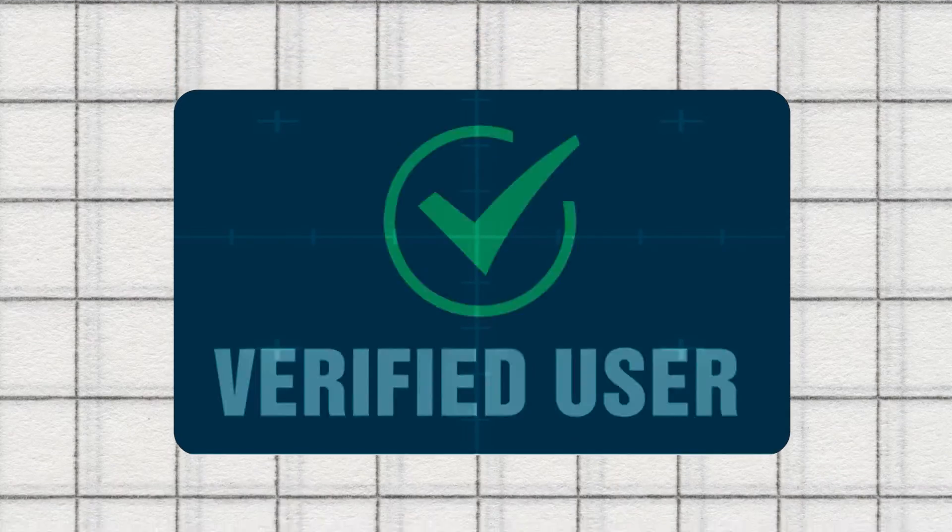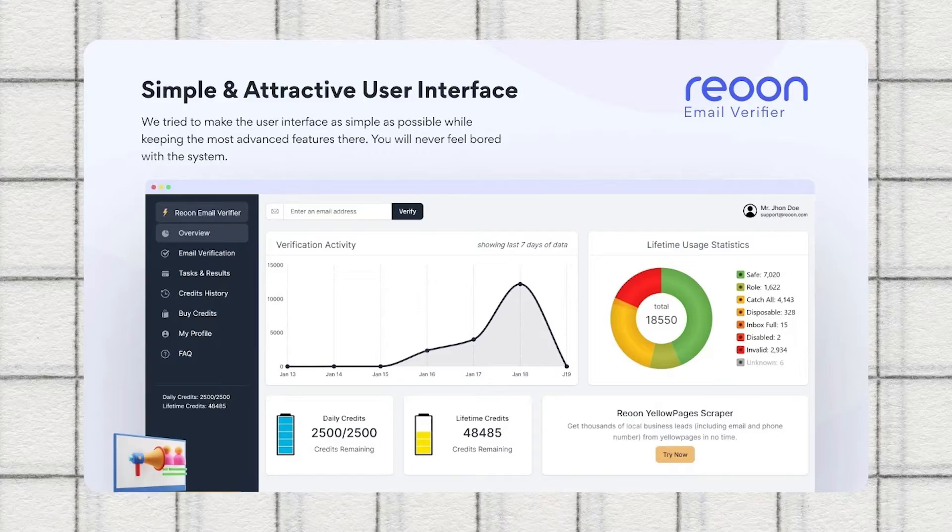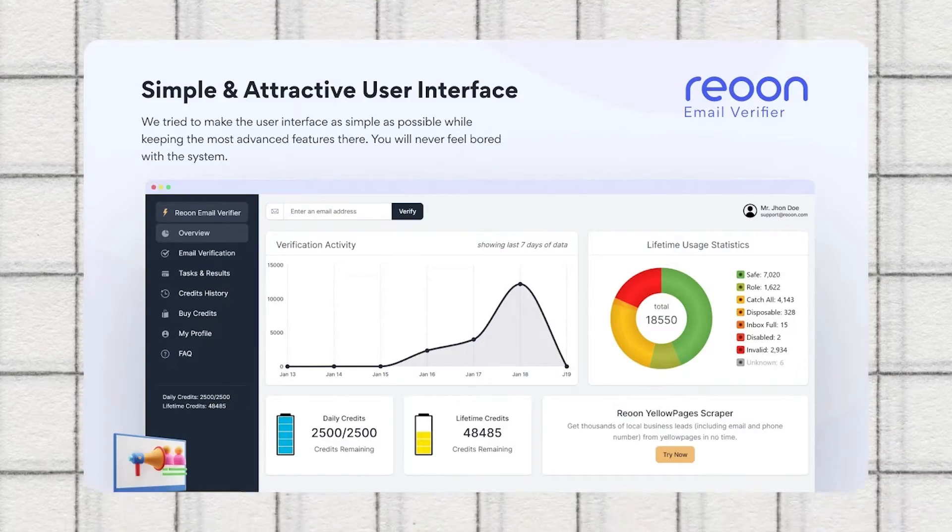In this video, I'm going to show you how to verify your emails using this tool called Reun Email Verifier. Let's find out how.